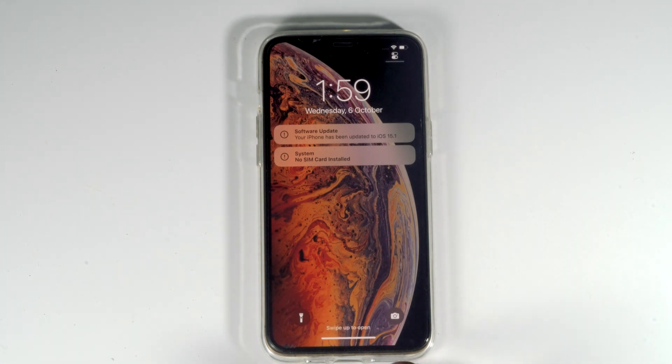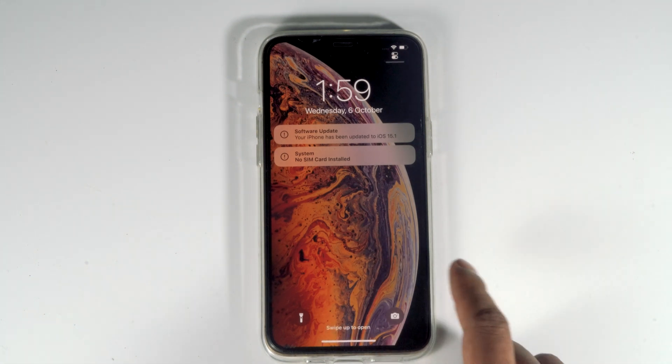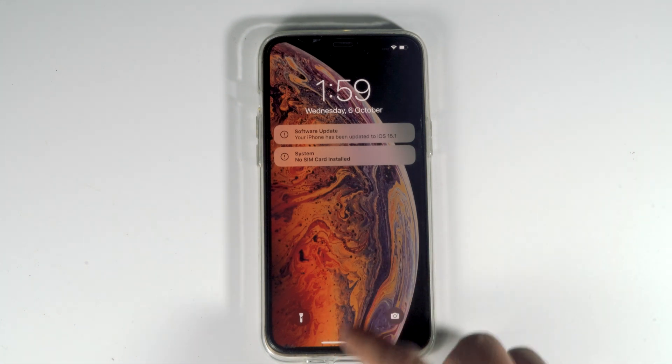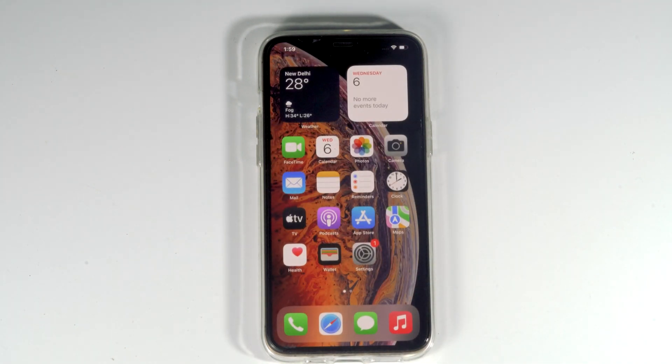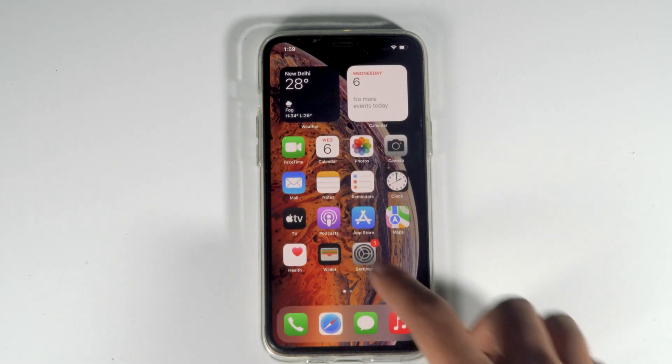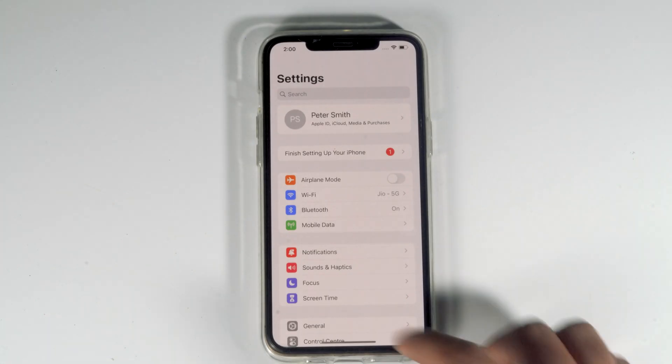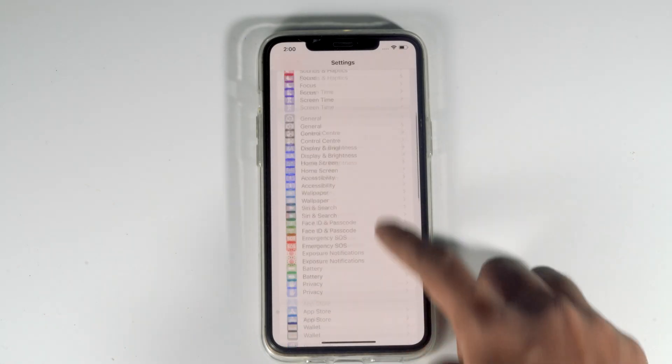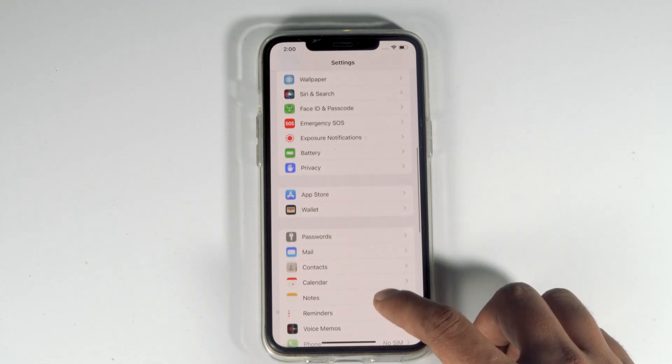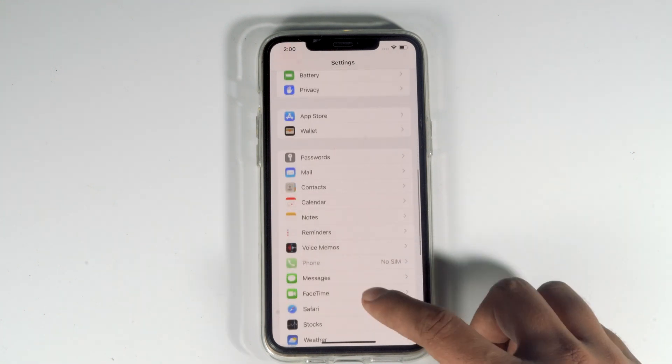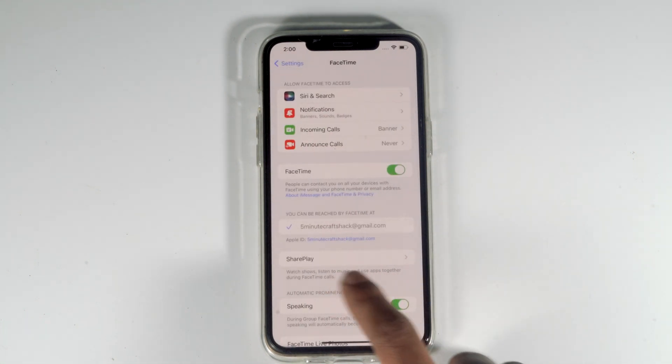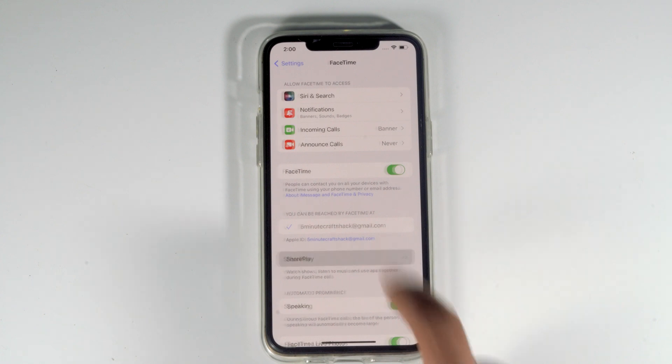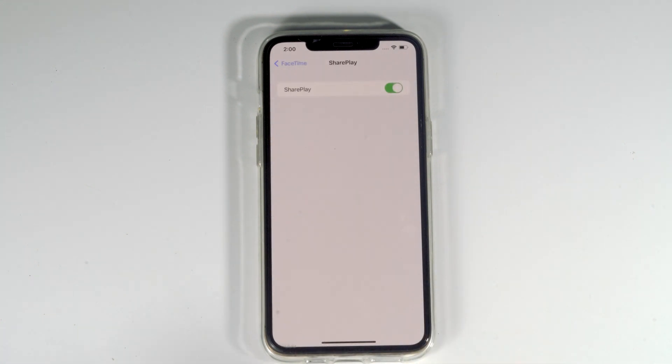As you can see, the iPhone has been updated to iOS 15.1 beta. Now go to settings, scroll down and navigate to FaceTime. You can see there's an option called SharePlay. Tap on that and enable SharePlay, and you'll see the SharePlay option is now active on your iPhone.